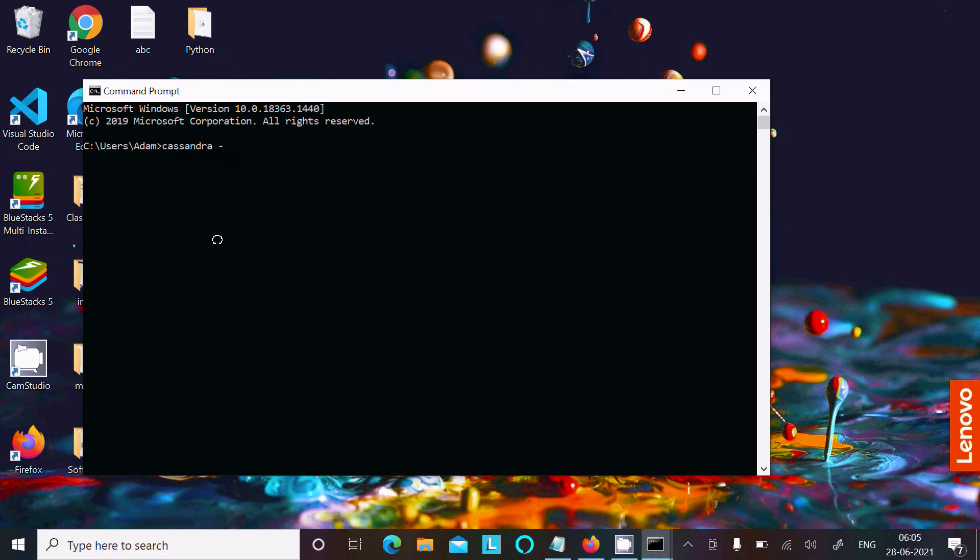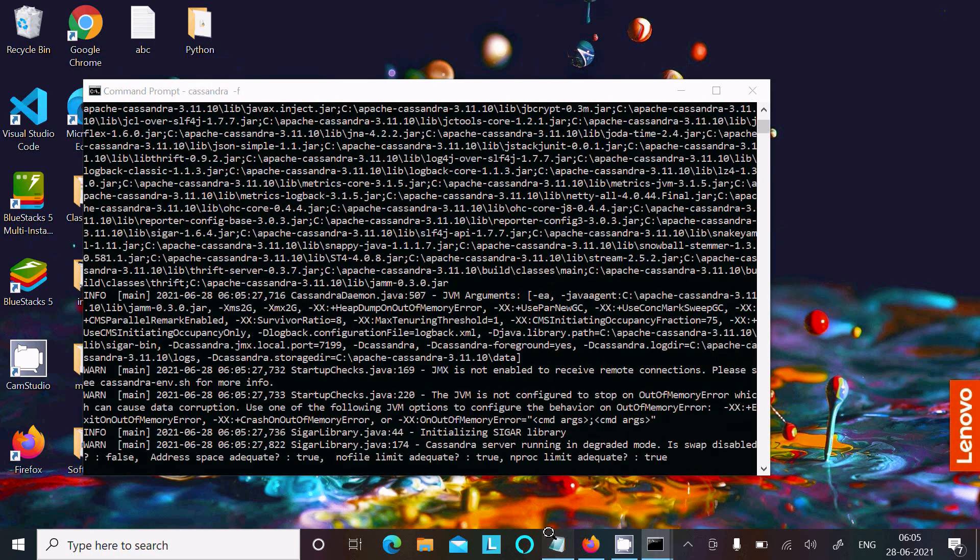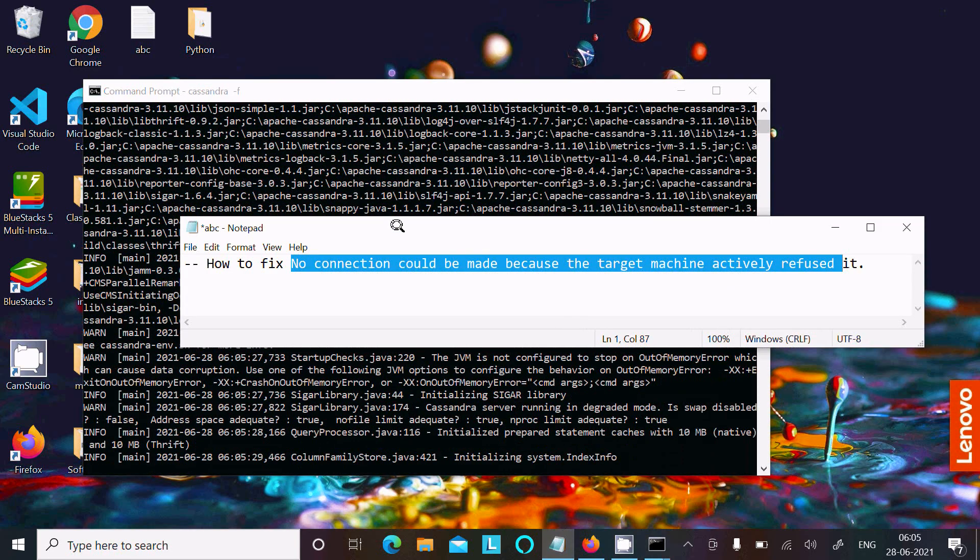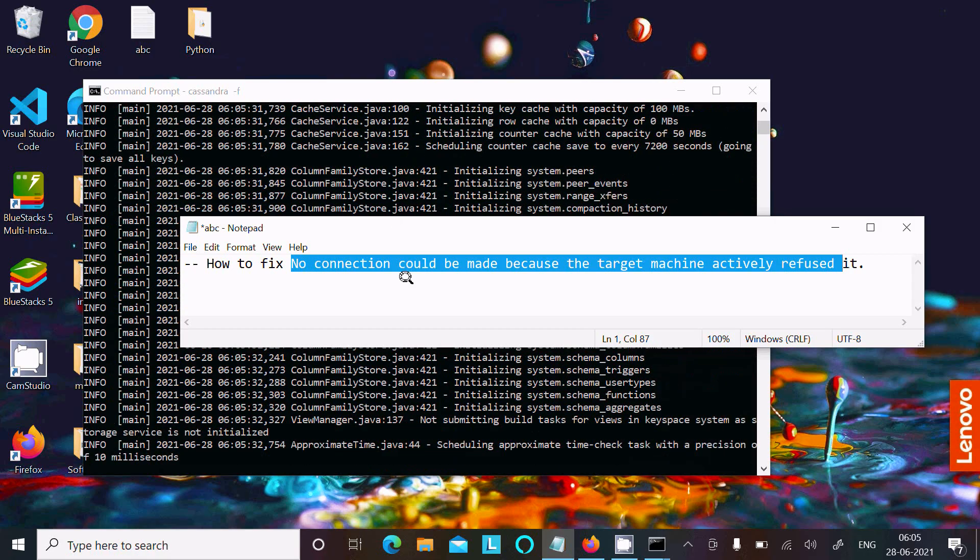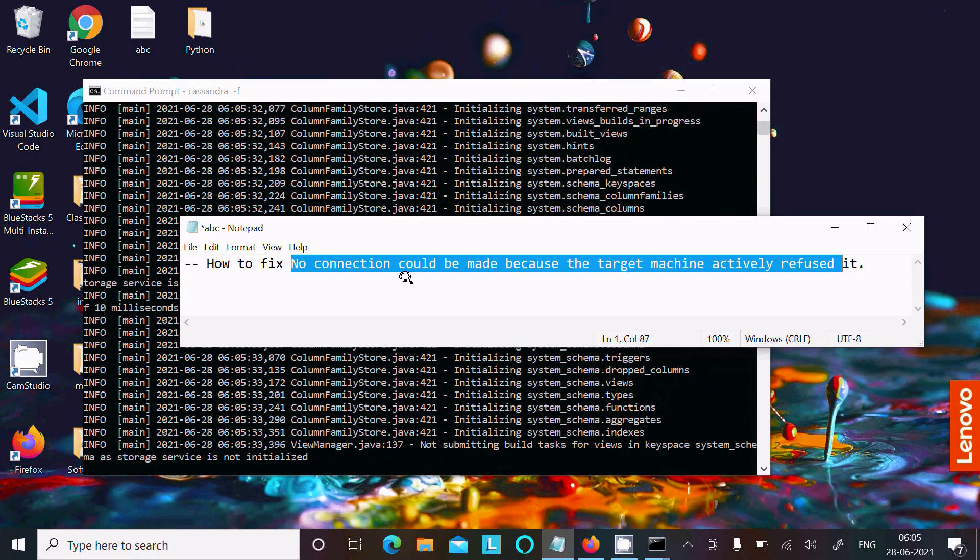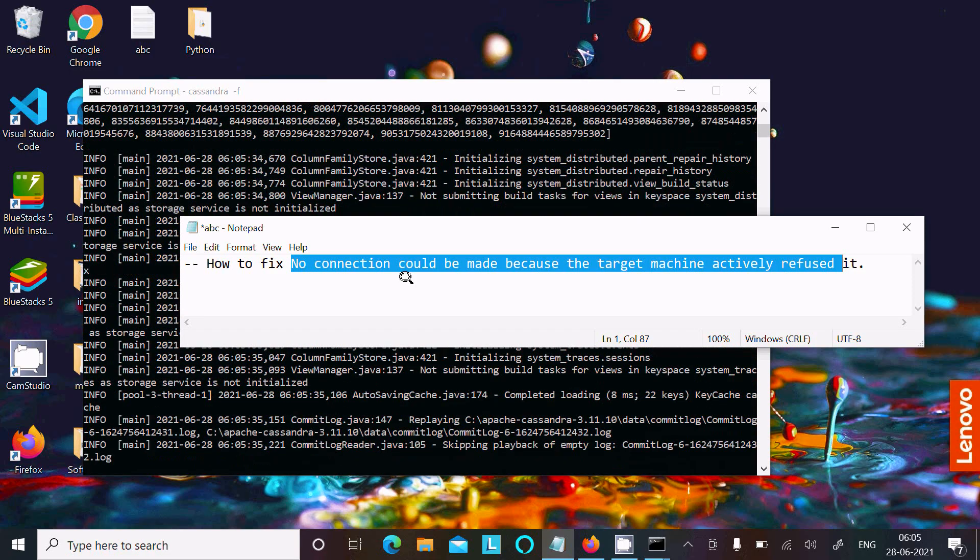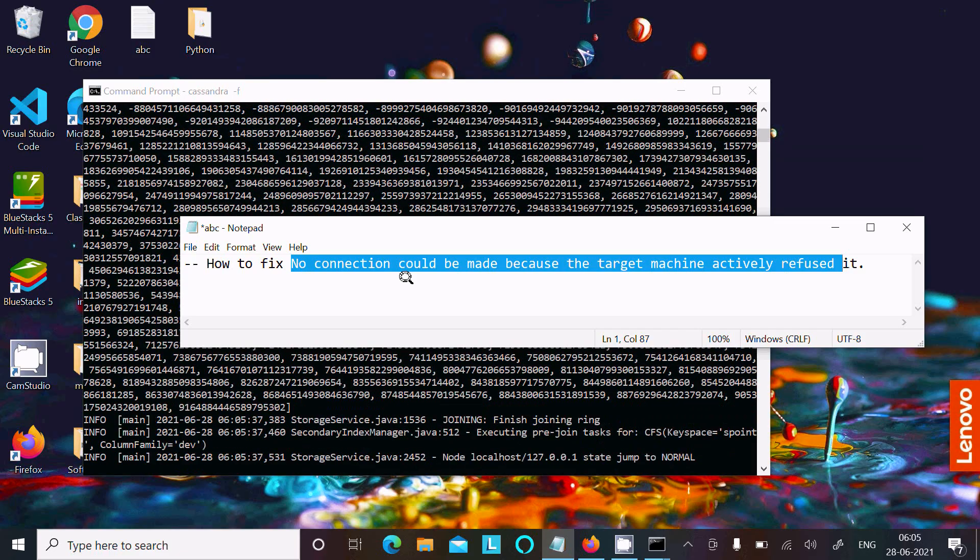I'll type cassandra -f to start the server. This error comes because the server is not started, so first you need to start the server. It's now starting the Cassandra server.